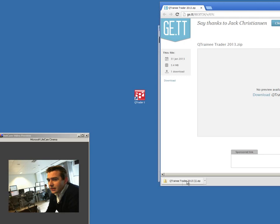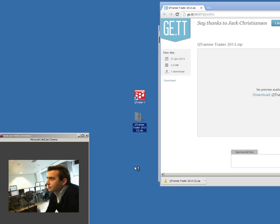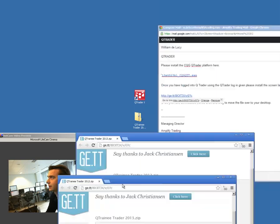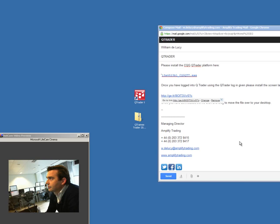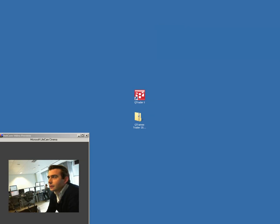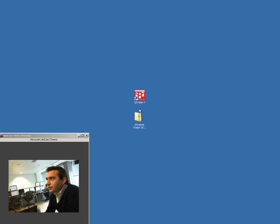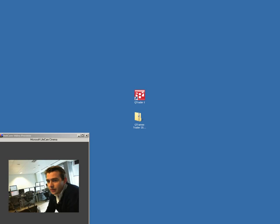I don't want you to run anything here. What I want you to do is just drag the file across to your desktop. On your desktop, you've now got two pieces of kit: QTrader and QTraineetrader. That's the hard bit done, really. The software is installed on your computer. Now, what I'd like you to do is double-click on your QTrader icon to start the program.